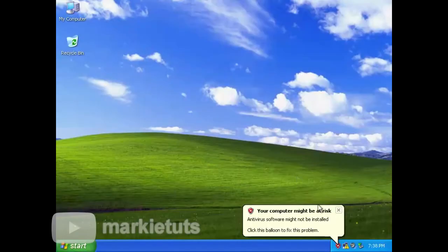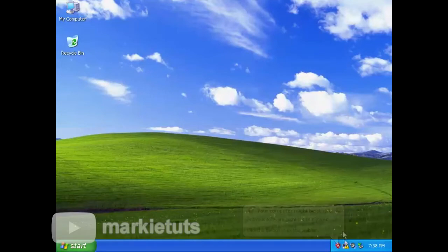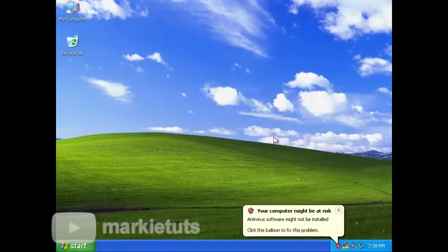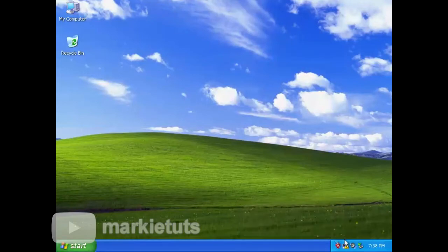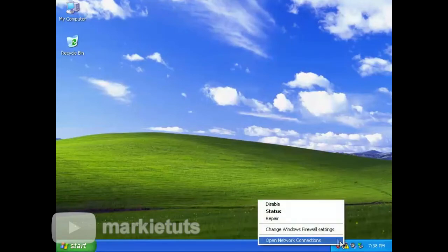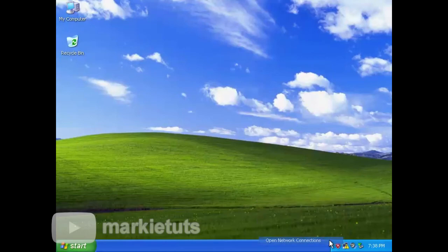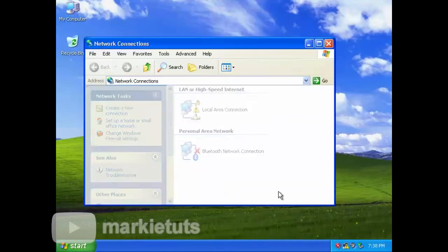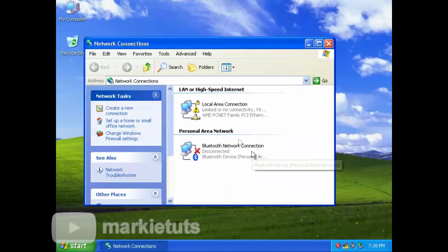Now let's configure the IP address of our Windows XP client PC. For the Windows XP installation tutorial, please refer to the link in the description below. Let's continue.